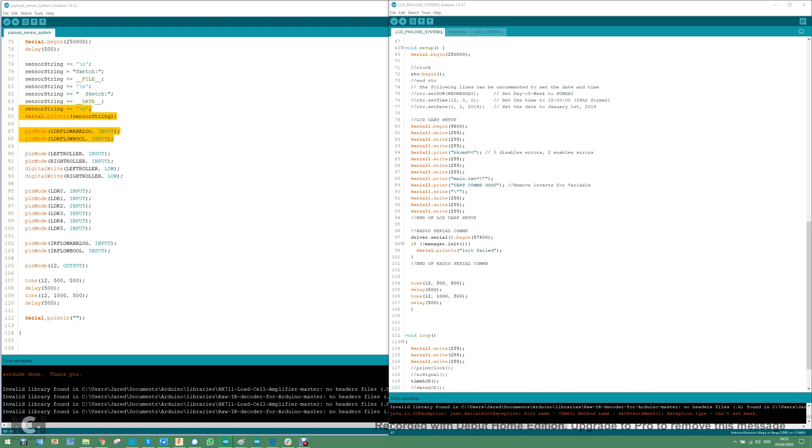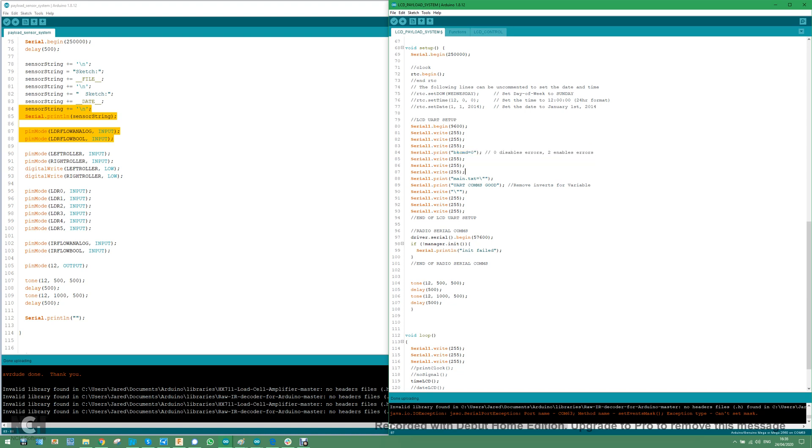The solution, this line here, bkcmd equals zero. Basically saying the back commands, the return commands, will never send back error data. It'll only send back strings for buttons, things like that.